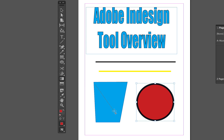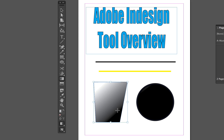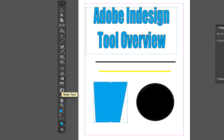Next we have the Gradient Swatch Tool, which allows you to apply gradients to specific objects. Select the Gradient Tool and apply it to an object to get a nice gradient that fades from one color to another — in this case white to black, but you can make it any color by going to the Gradient panel and adjusting it.